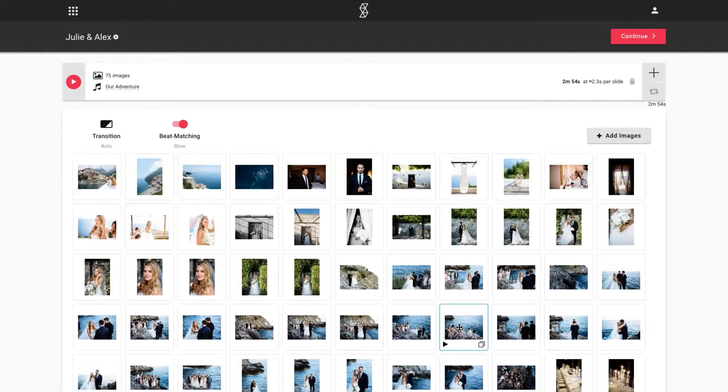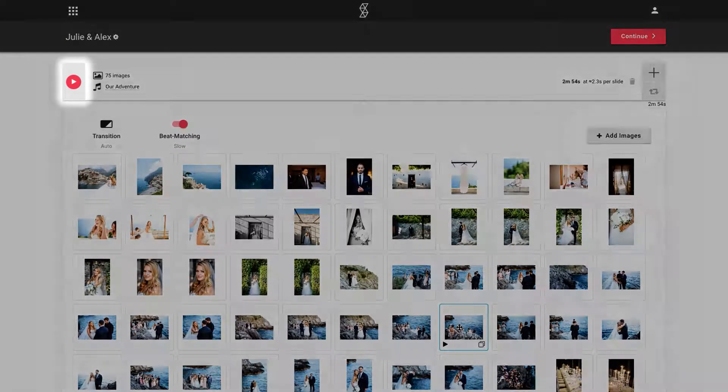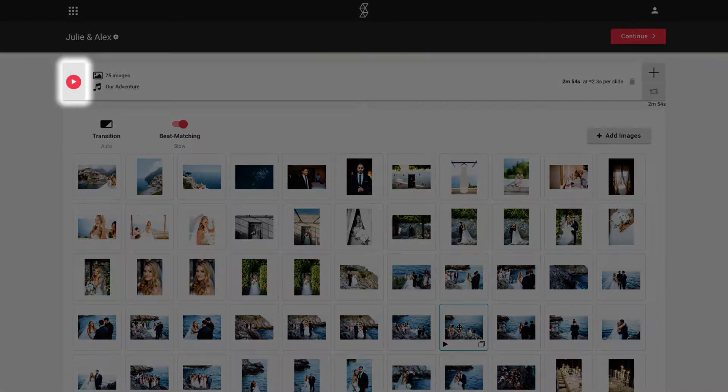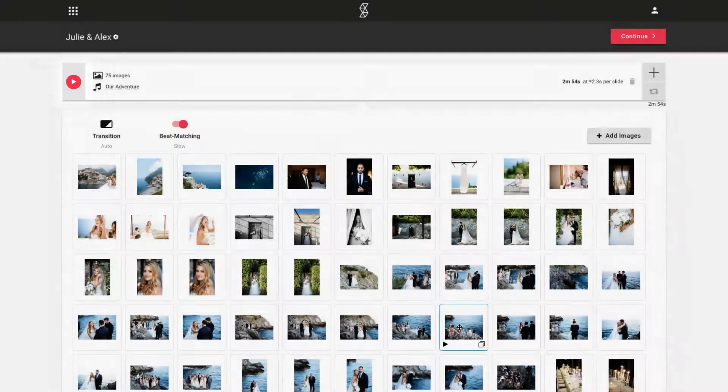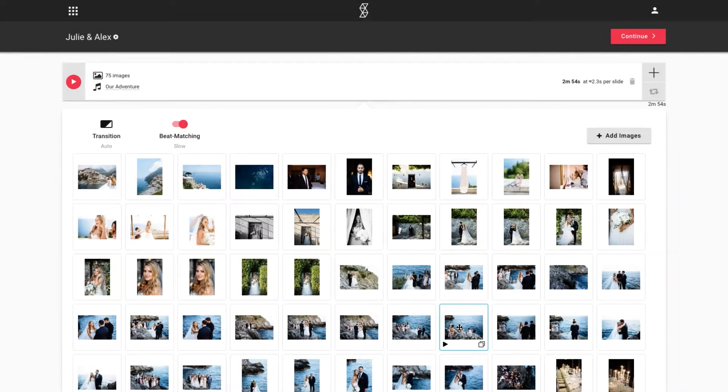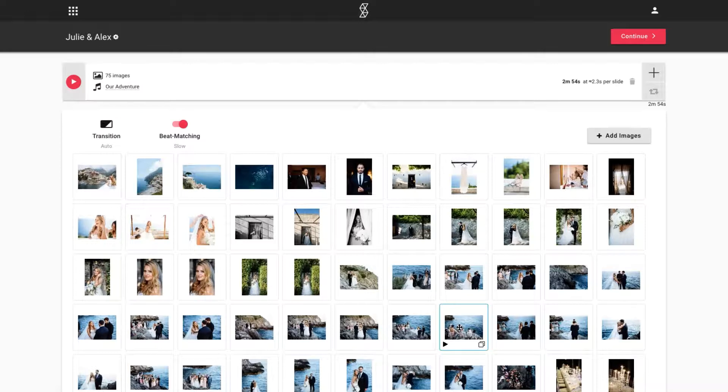If you'd like to check how the slideshow looks so far, you can click the play button in the top left corner. This is a great quick way to see how the slideshow is turning out and be able to go back to making changes.